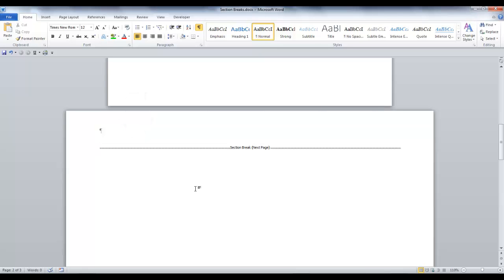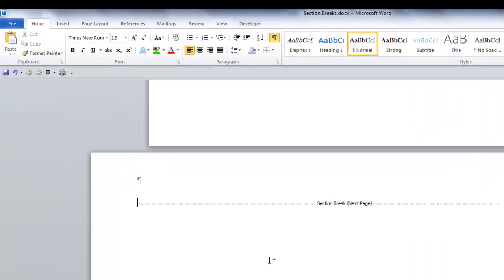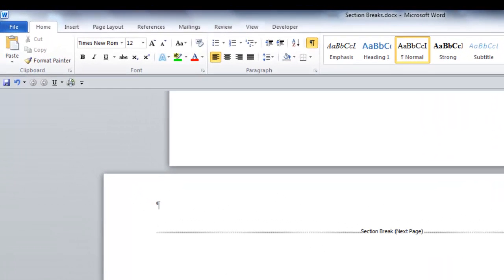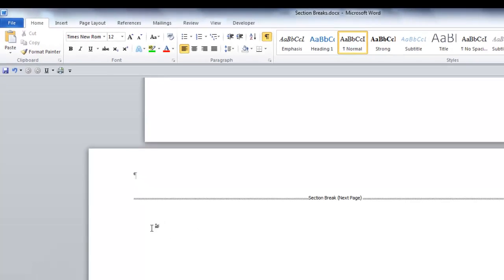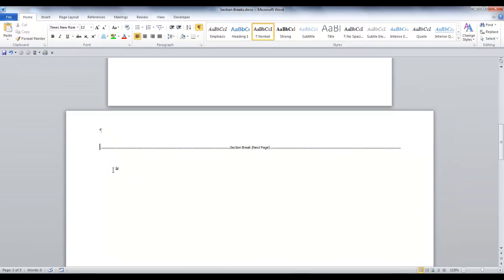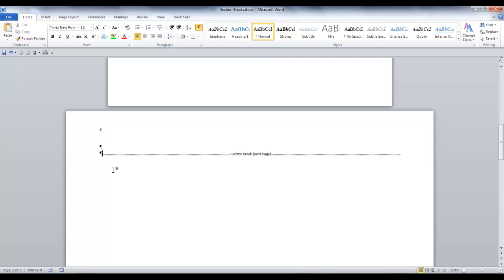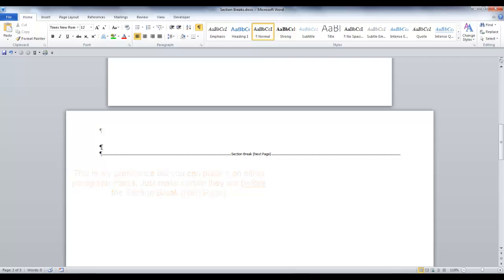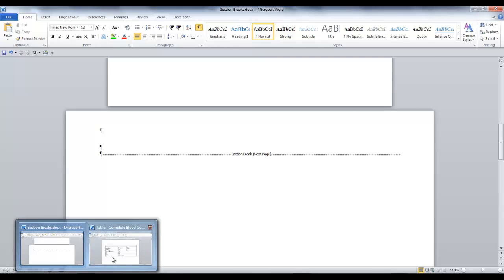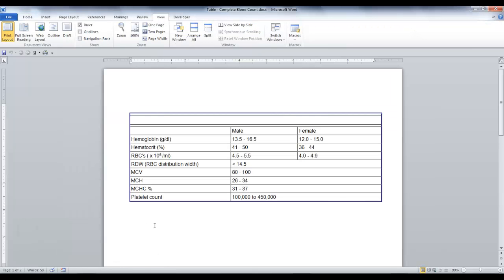Before I insert my table, I want to make sure my cursor is before the section break. As my preference, I always want to make sure I have a paragraph mark before my section break. So at this point, I put my cursor before the section break and I hit Enter twice. Next, I want to position my cursor on the top paragraph mark. Now I will copy in my table at this position.